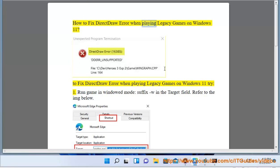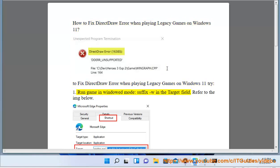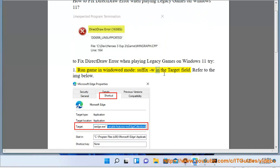How to fix DirectDraw error when playing legacy games on Windows 11. Solution 1: Run game in windowed mode by adding -w in the target field. Refer to the image below.